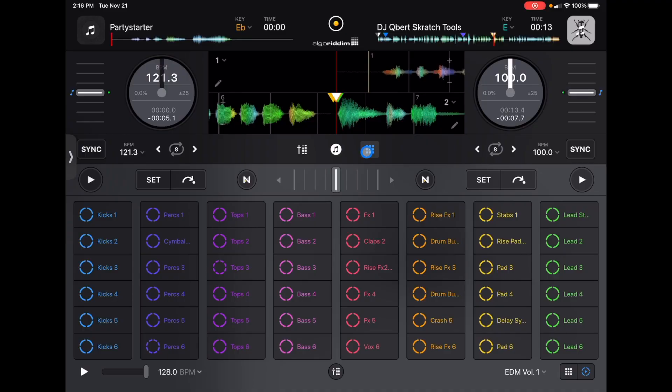We are going to be using a combination of the Looper, the Sampler, and the two decks that we have available to us to make an EDM track. First, let's start with our beginning of the song and our build-up.